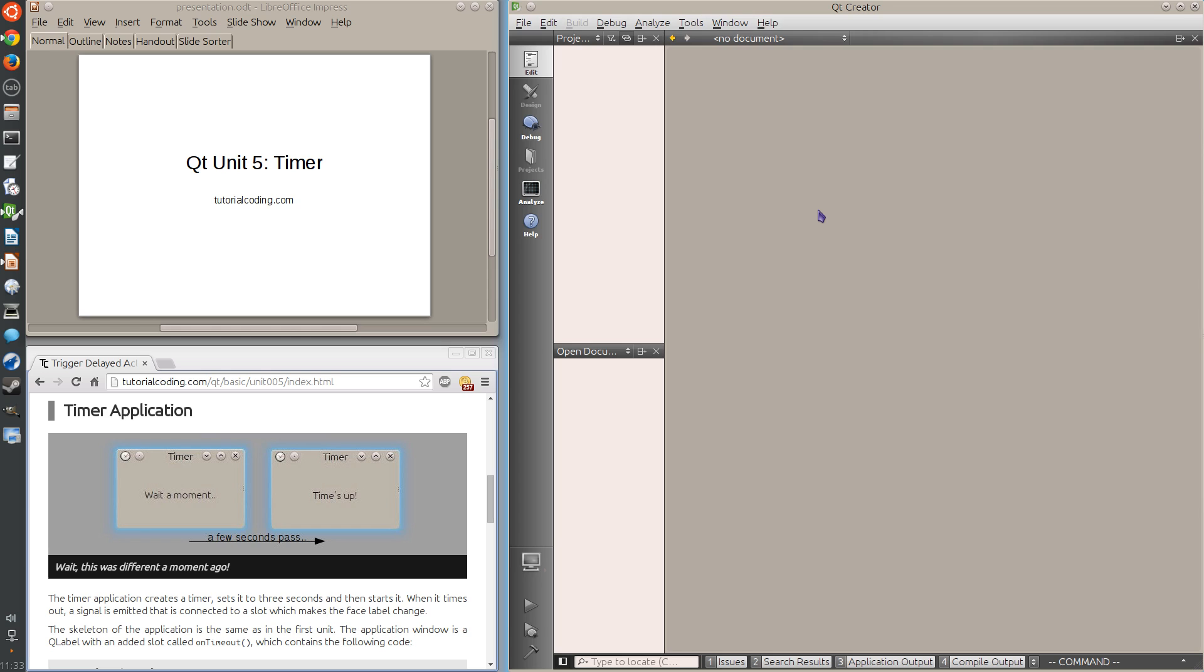I start a new project. This time the root window inherits the QLabel class.